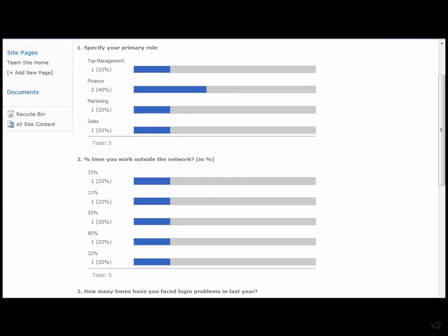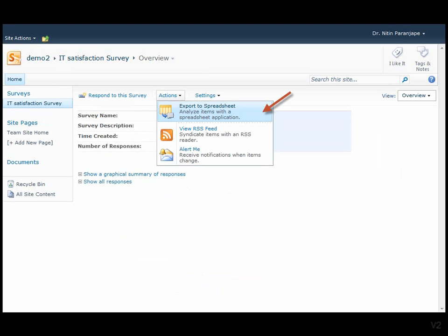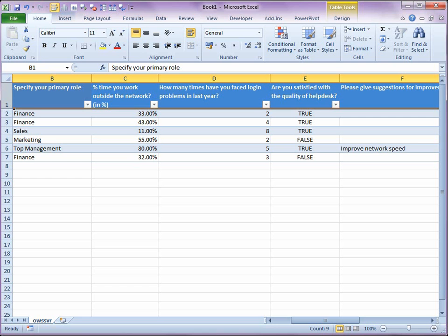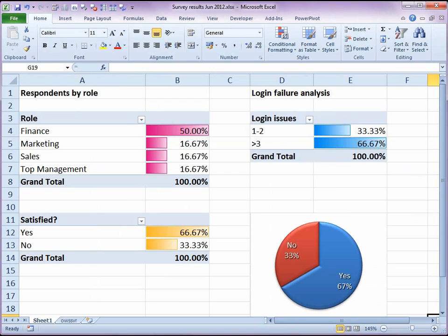If you want more detailed analysis, no problem. Just export the data to Excel and then analyze it. Here is some sample survey data along with pivot tables and charts for further analysis.